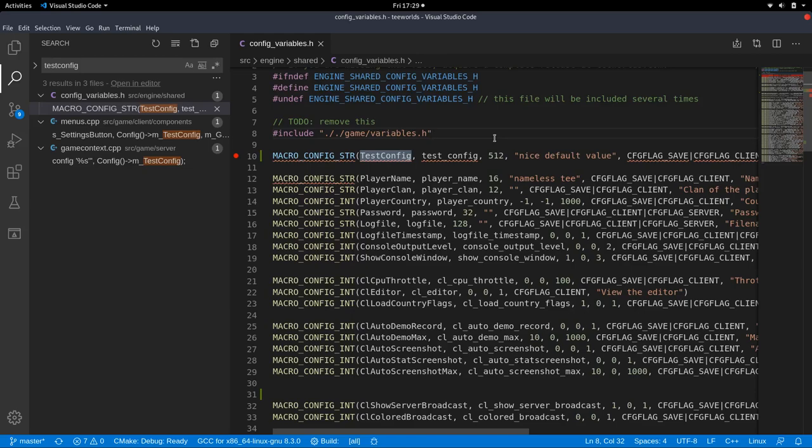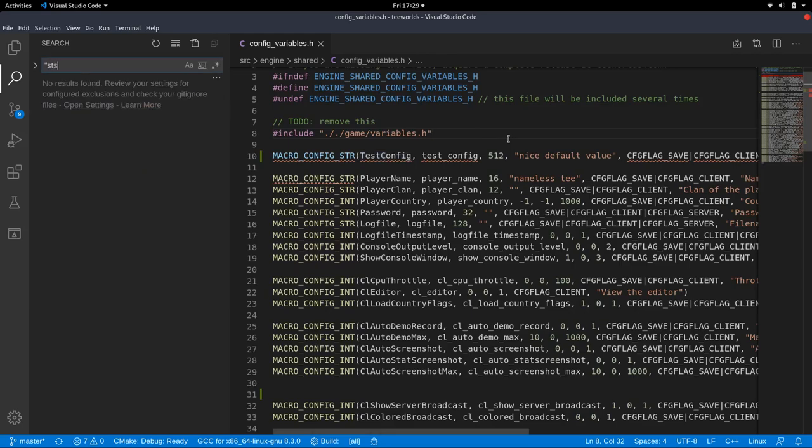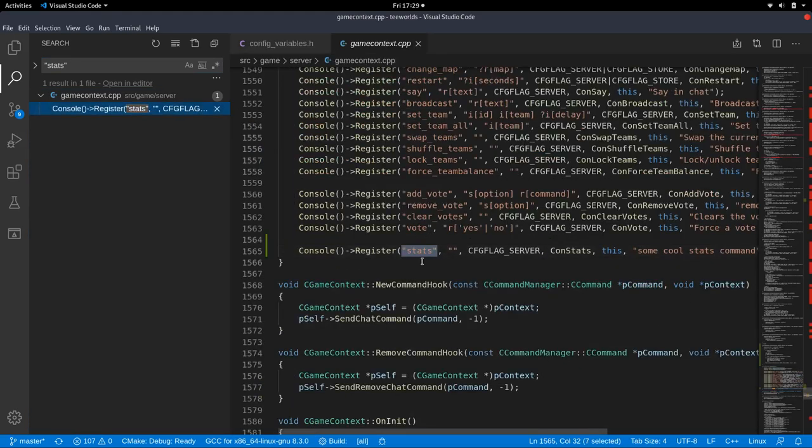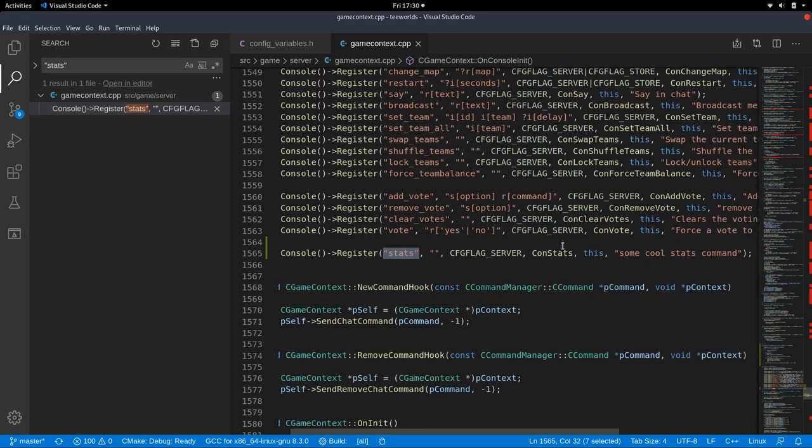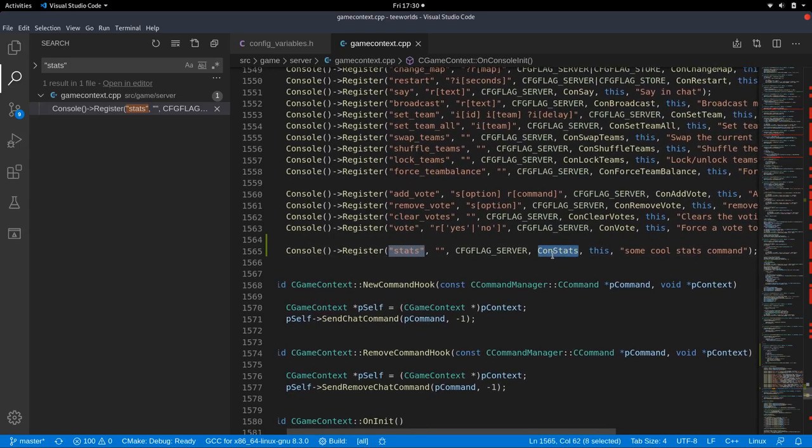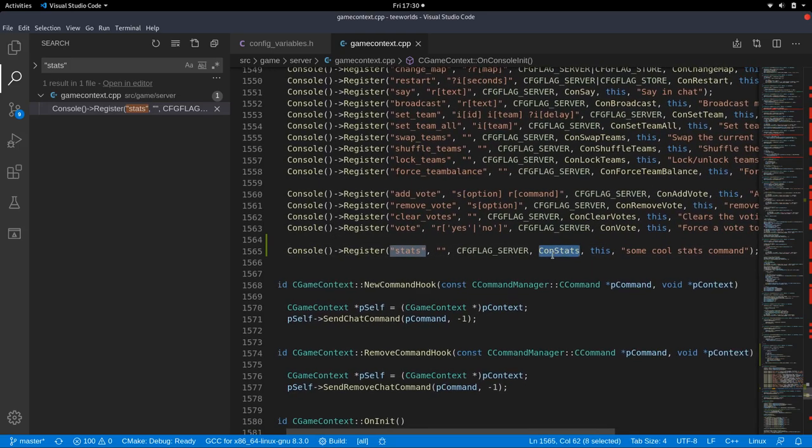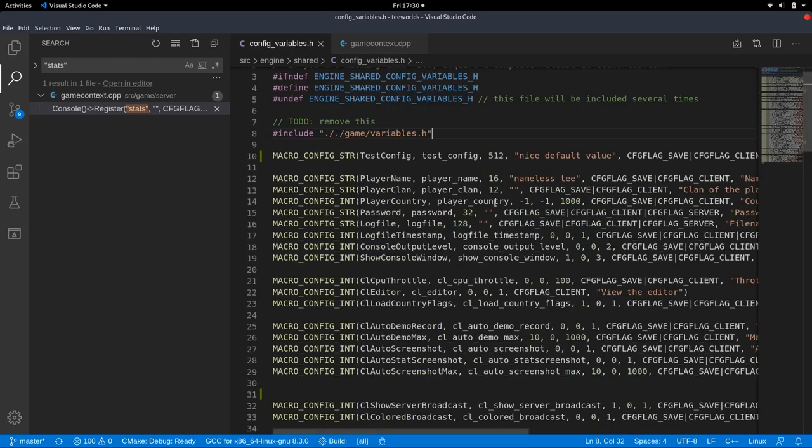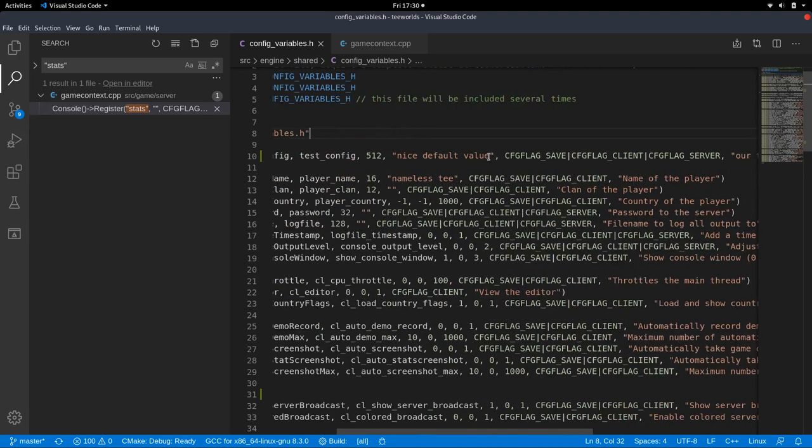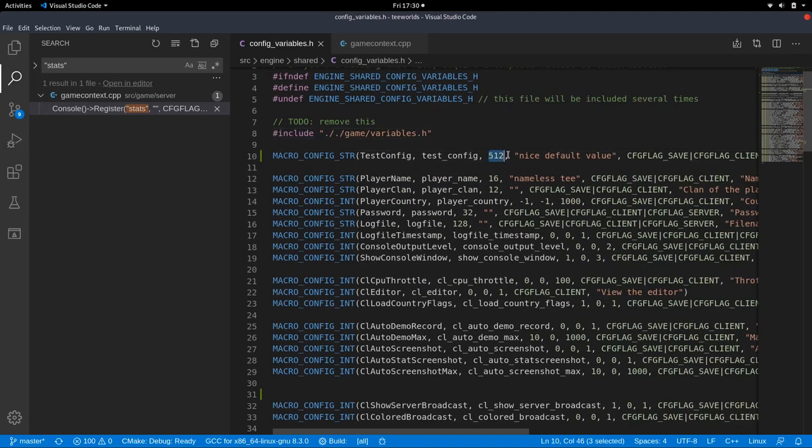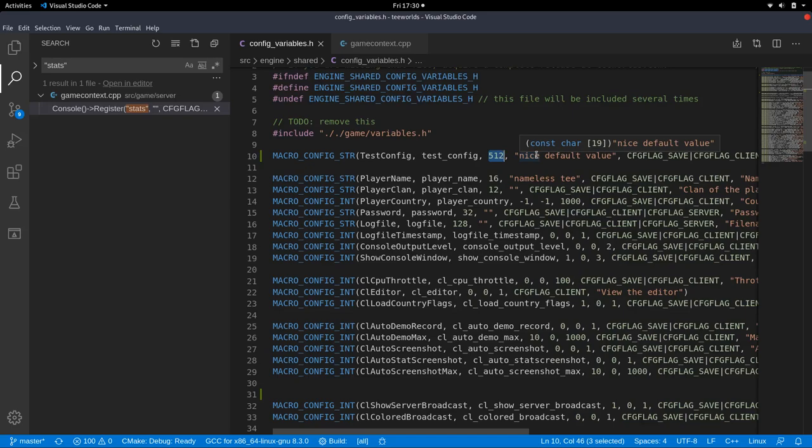If you saw the admin command episode, there we had the command stats. So if you register an admin command, a recon command, you provide a callback and this is the function code that gets executed if you call the command, but we did not provide any callback in here. There's no self-written code that gets executed on a config configuration value, which makes sense because it's not a command. It's just a variable that you change.